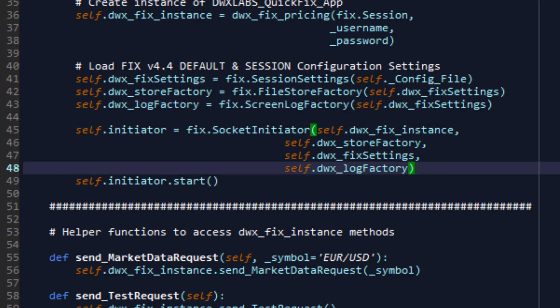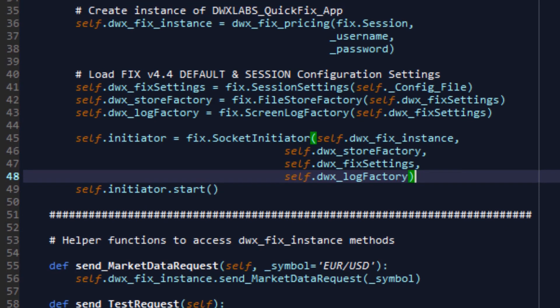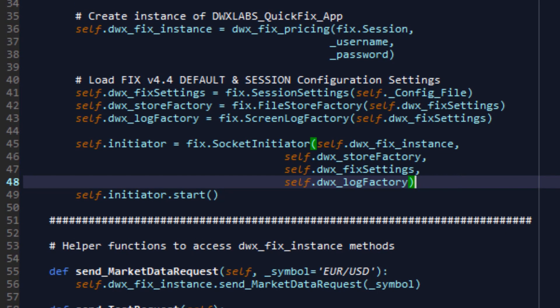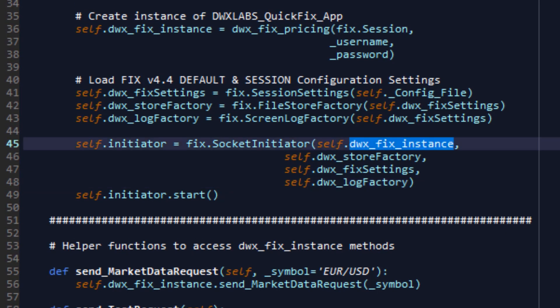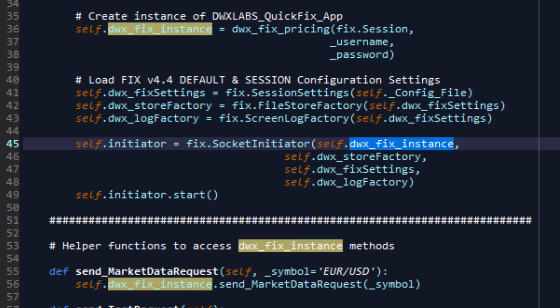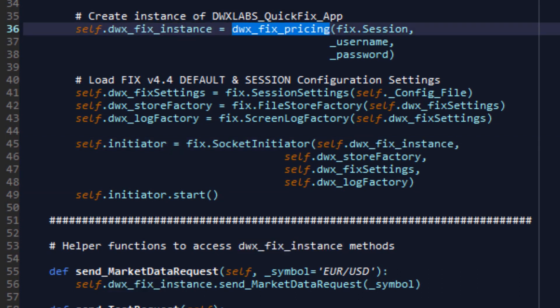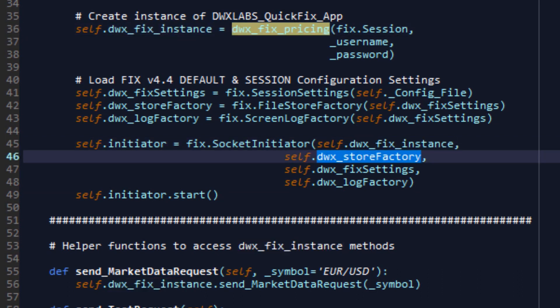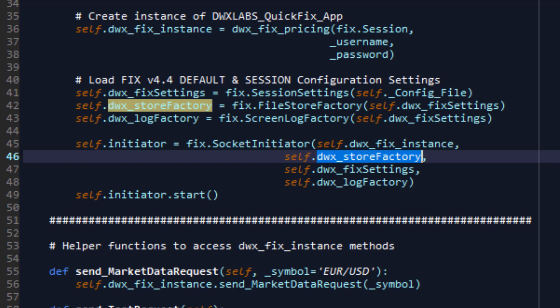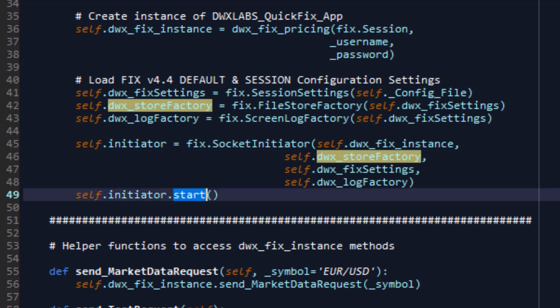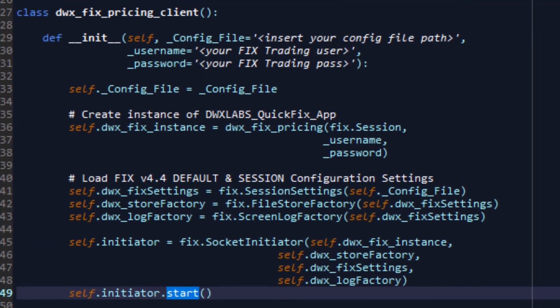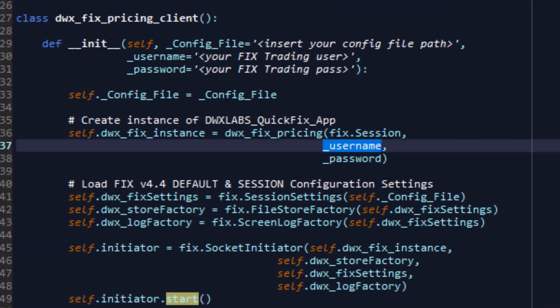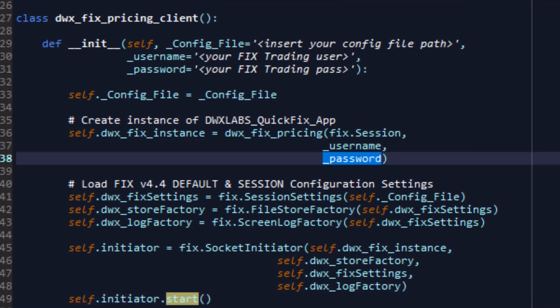Once all of this is done, we need to create our initiator object, inside of which will happen all the fun stuff to do with fixed IO. And to do this, we need to call fixed socket initiator, pass in the fixed instance that we've created earlier of our pricing class, pass in the store factory that we created using our fixed settings that were created using our configuration file, and finally the log factory. And then we simply call start. So that initializes the fixed connection using our configuration and authentication information.